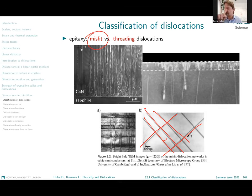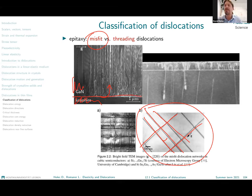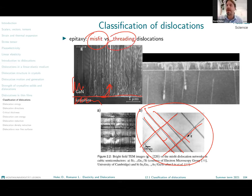Now some of those misfit dislocations may propagate along the whole interface. Some of them might actually turn upwards and propagate through the thin film. So unlike the previous picture where we were looking from top to bottom, here we are looking in the cross-sectional view. We see the substrate here and the thin film here. The misfit dislocations are along this interface, which is a line in this projection. And some of these dislocations would turn upwards and thread through the thin film towards the free surface — those are called threading dislocations.